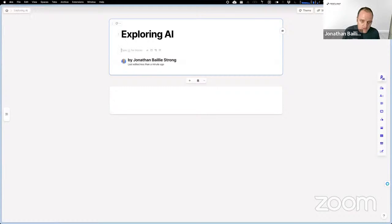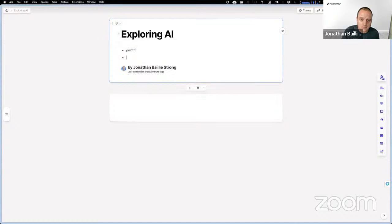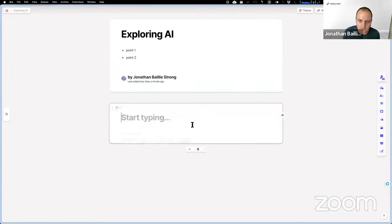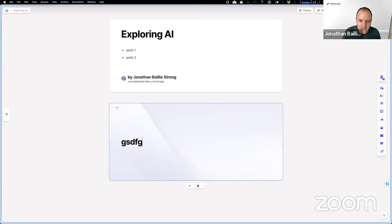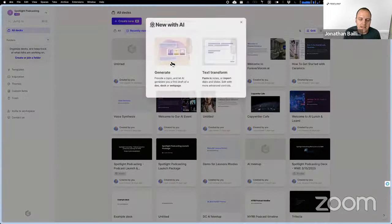Once you get familiar with all the different keyboard shortcuts it's really great. The nice thing is it just really makes the layout and everything really easy. But aside from that, they've recently launched these AI features. What's cool about that is you can actually just generate a complete presentation.